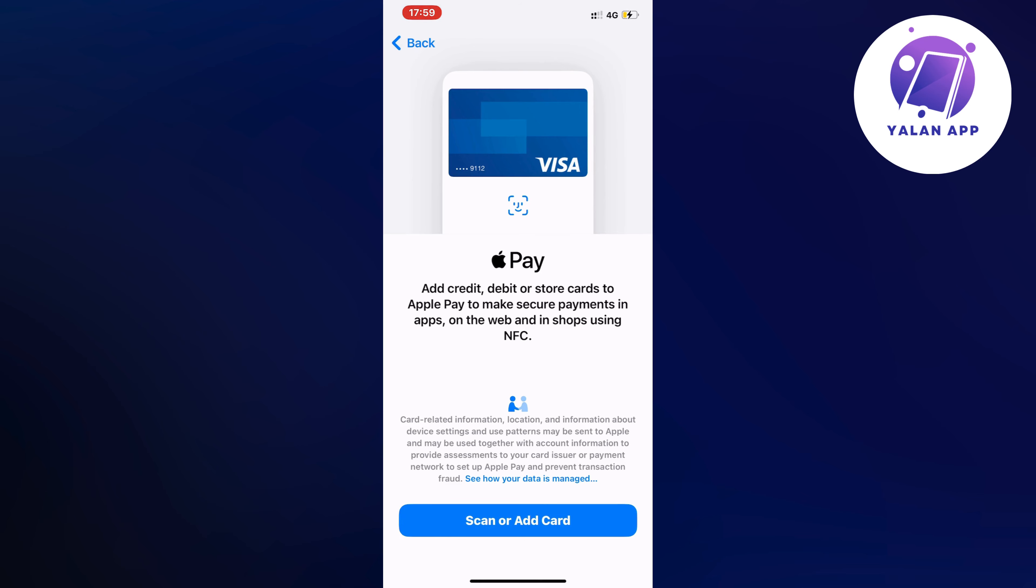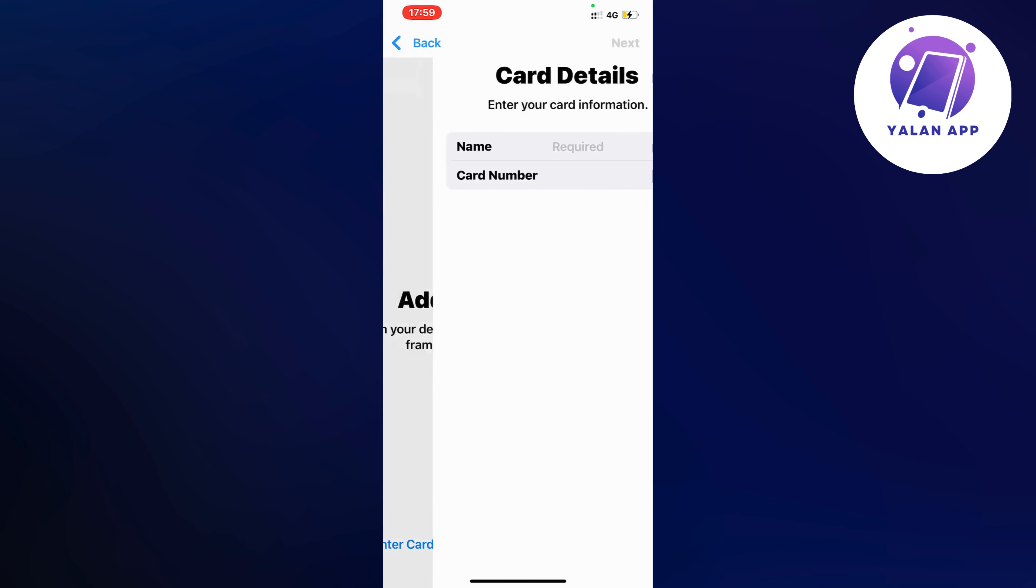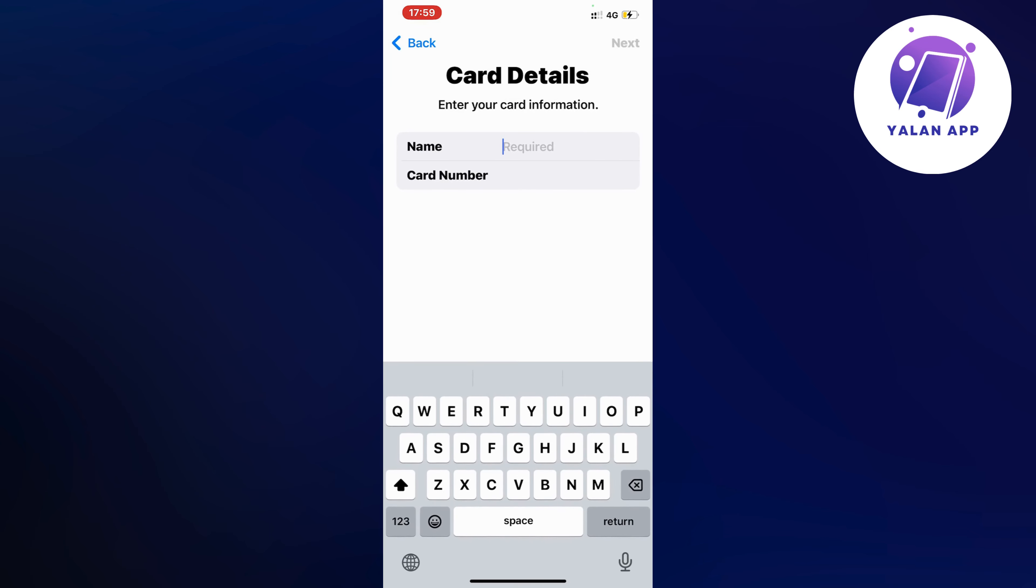As you can see you should now be taken to this page right here. On this page you're just going to simply click where it says scan or add card and then you can click where it says enter card details manually. So you're going to now enter your cash app card details manually in here. You need to of course know all of your details before you can enter them in here.